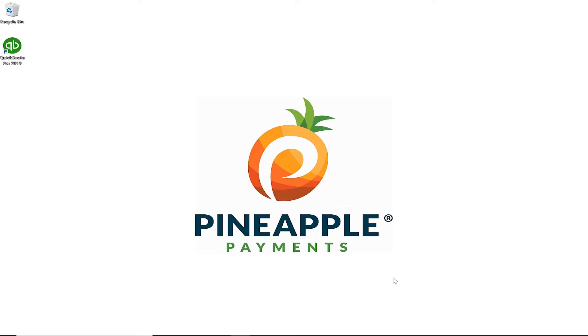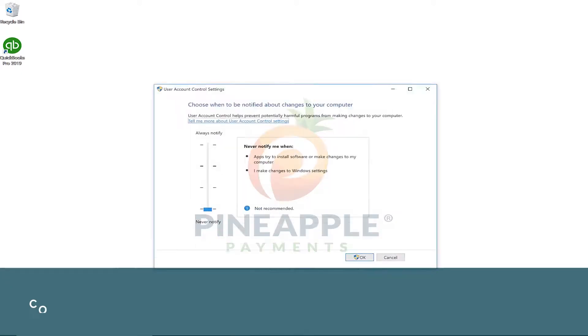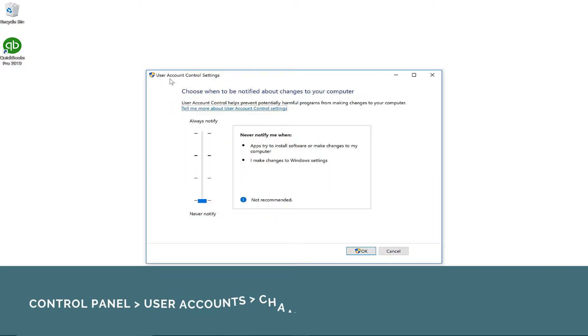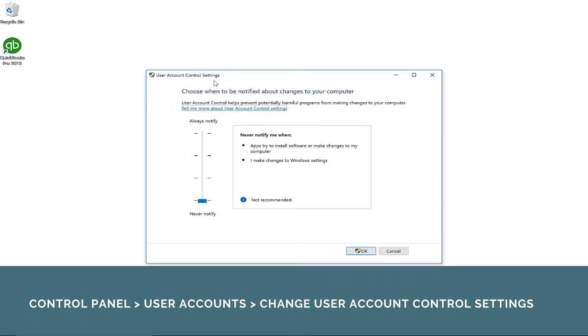Lastly, for certain operating systems, you may need to adjust your user account control settings. Go to your control panel, find user account control settings, and make sure the slide bar is set to the bottom at never notify.